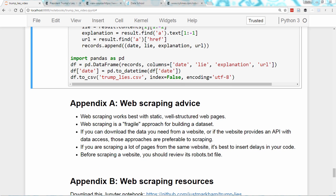Briefly, I want to go through some advice for web scraping. First, web scraping works best with static, well-structured web pages. Dynamic or interactive content on a web page is often not accessible through the HTML source, which makes scraping it much harder.